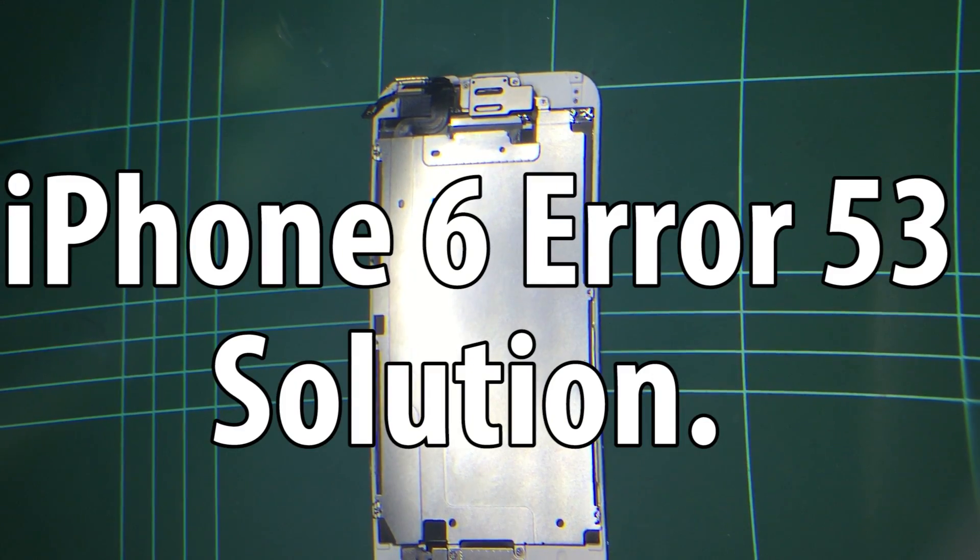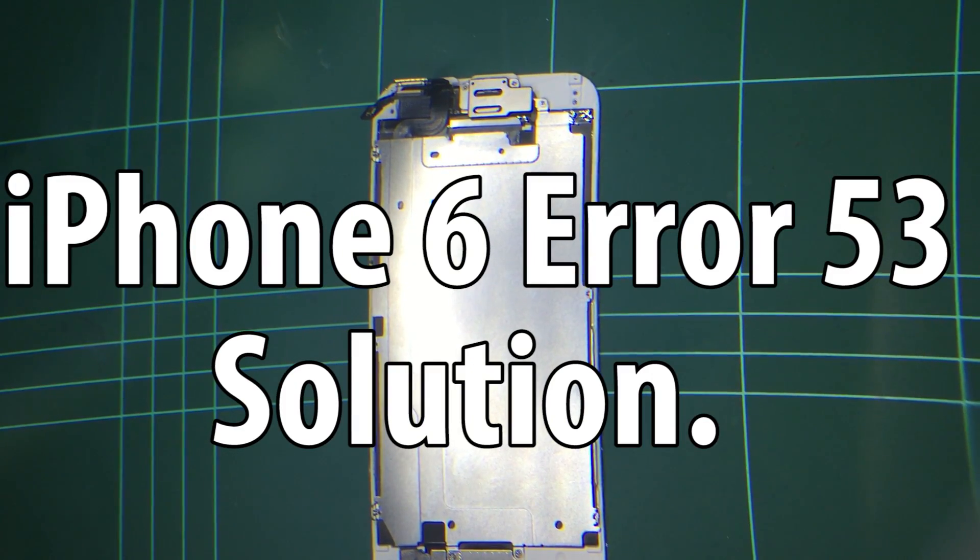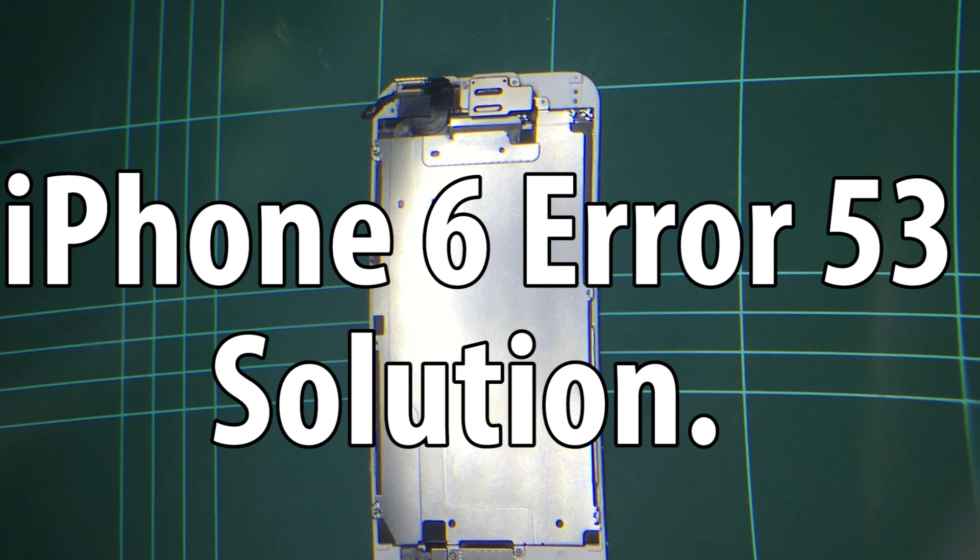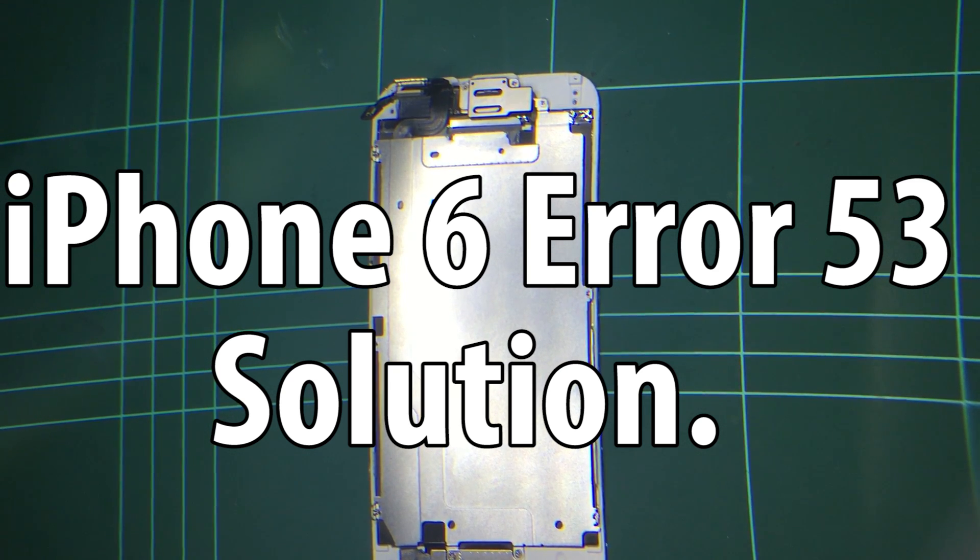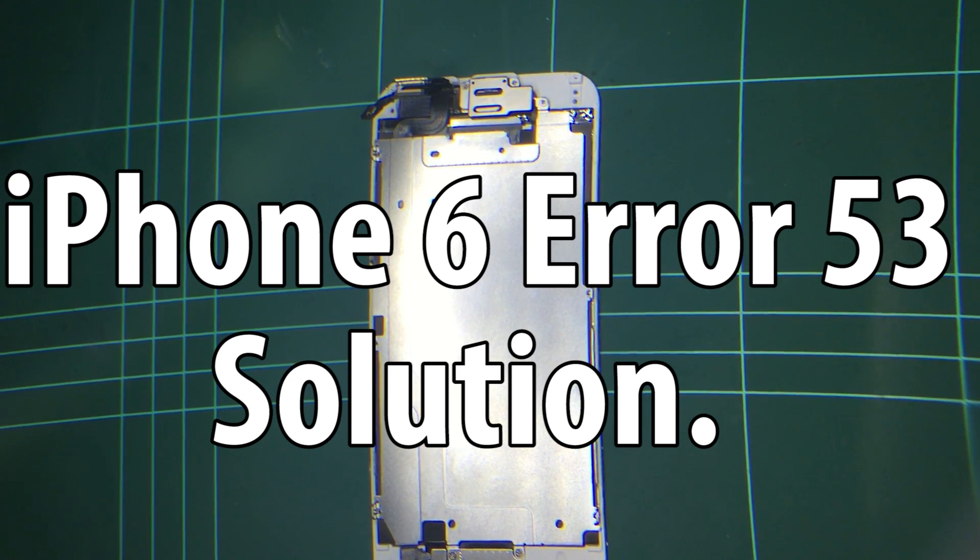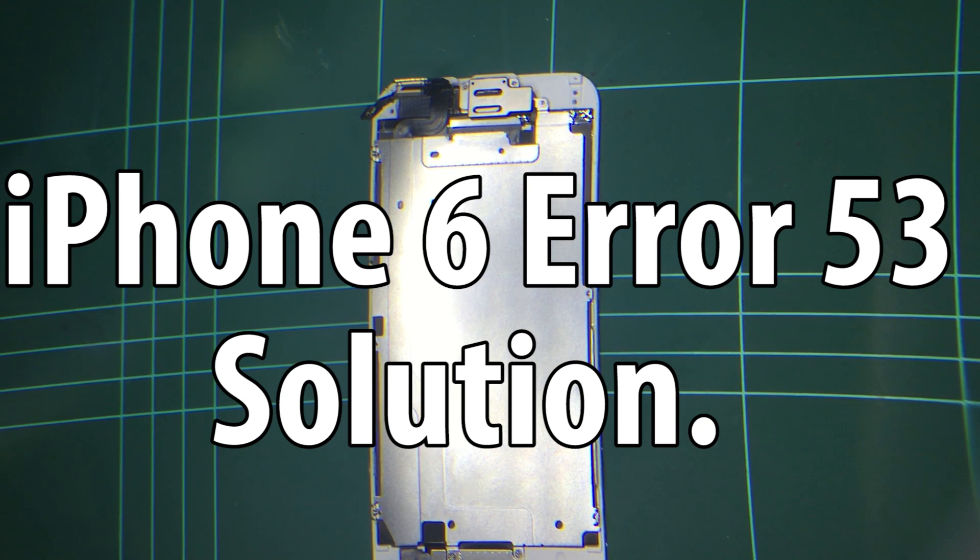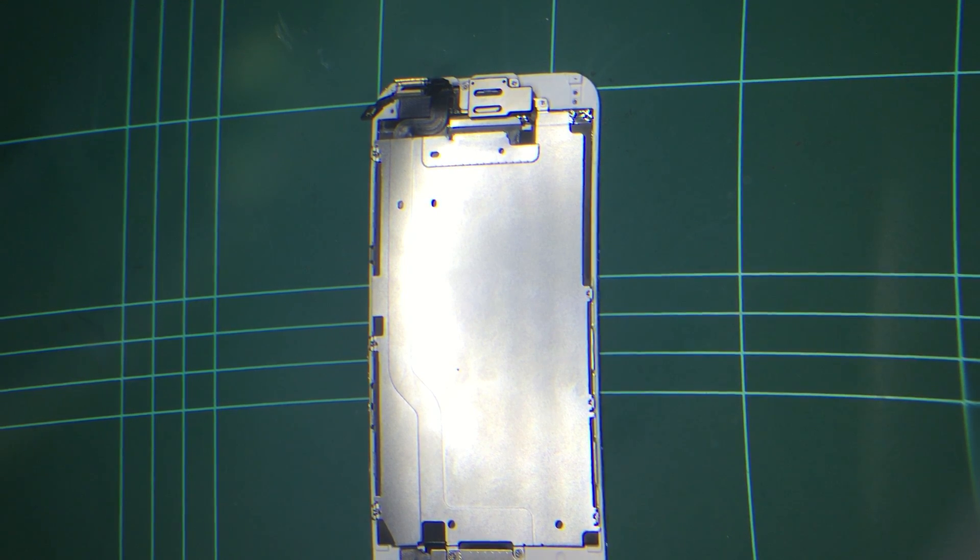Hey guys, John here again from the InfoHut channel. Today's tutorial or information video is on the iPhone 6 Error 53 code.